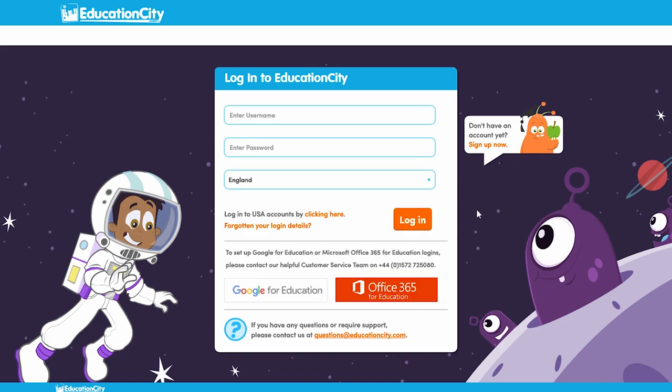Please note that your school may encourage your child to log in with Google and Microsoft Office 365 buttons. Your child can get more information on this from the class teacher.